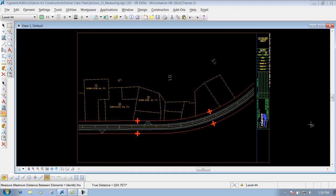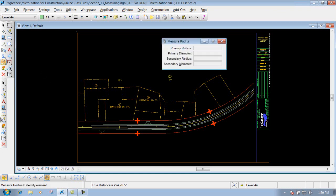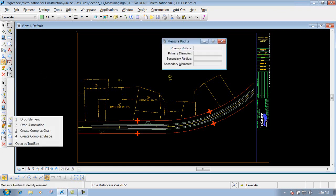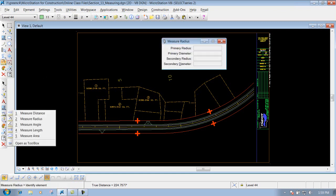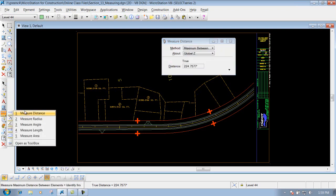The measure radius tool. You can get to that tool in your measure tools right here, or you can go to your construction toolbar and grab that tool right here.